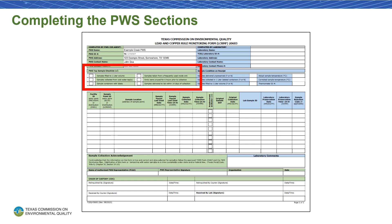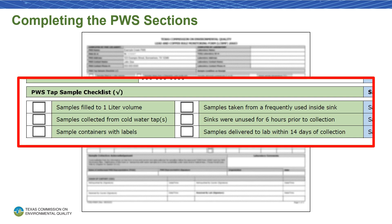Next, let's go through the tap sample checklist. Mark whether your samples were filled to the one-liter volume, whether they were collected from cold water taps, whether the sample containers have labels, whether the samples were taken from frequently used inside sinks, whether those sinks were unused for six hours prior to sample collection, and whether the samples were delivered to the lab within 14 days of collection. Please be aware that samples need to meet all of these criteria to be accepted by a lab, and samples that don't may be rejected. Additionally, any lead and copper samples taken from entry points will have different collection procedures and not all PWS tap sample checklist items will apply. Please contact the lead and copper monitoring team for guidance if you have questions regarding entry point lead and copper sampling procedure.